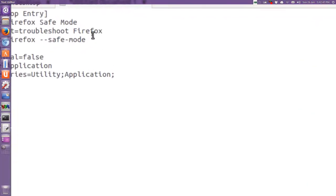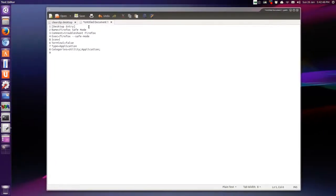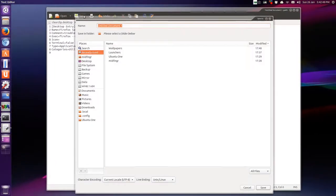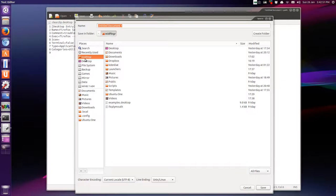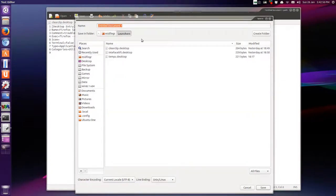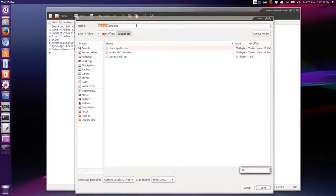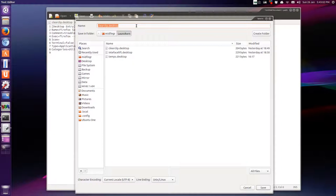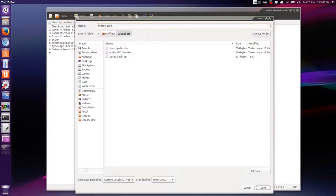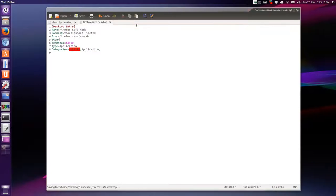So we have to save this, right? So click save, and go to your home folder, and where, if you made a folder called launchers, or whatever you want to call it, just double click that and say, Firefox, Firefox dash safe dot desktop, enter.